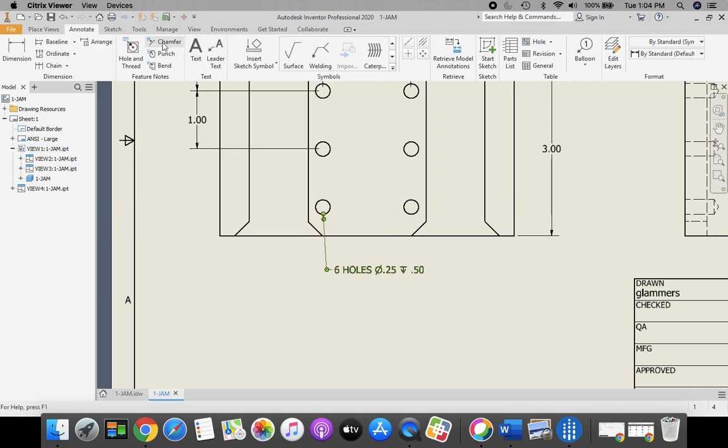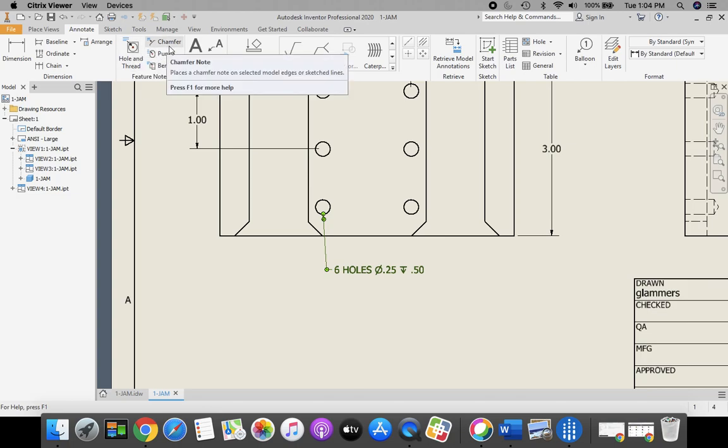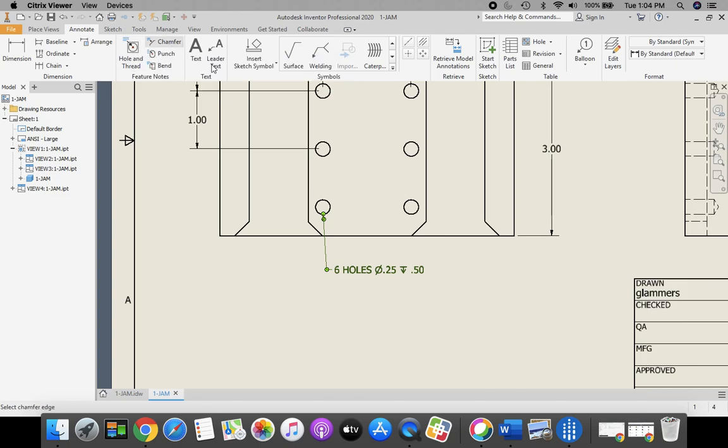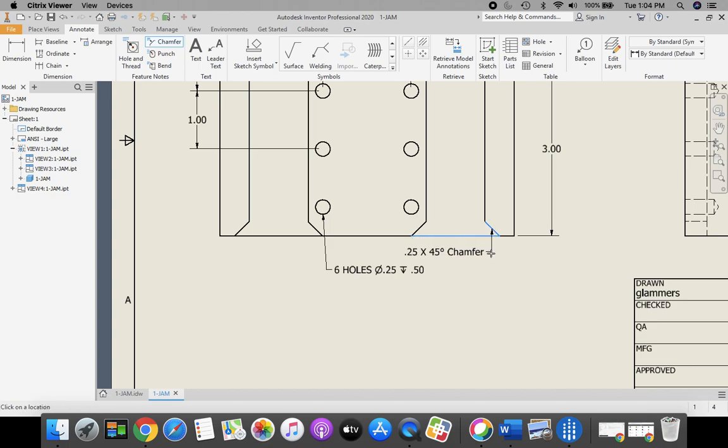I also, for my chamfer, I'm going to go next to holes and threads. I'm going to select my chamfer tool. I'm going to click the chamfer edge. I'm going to click the bottom of my part. I'm going to bring this dimension out.